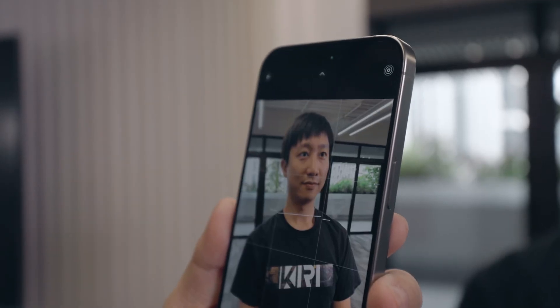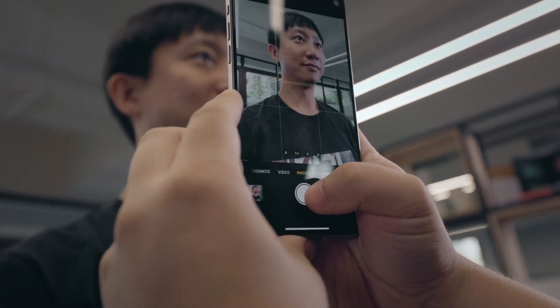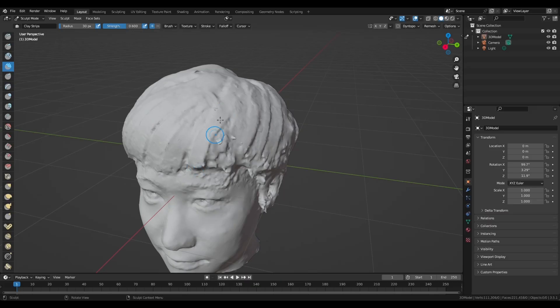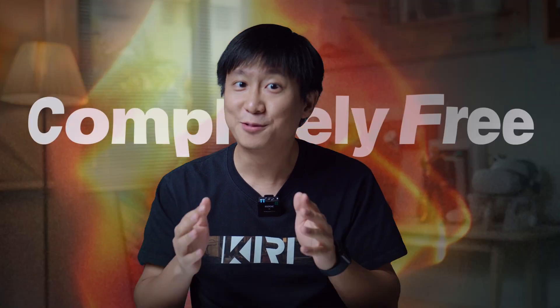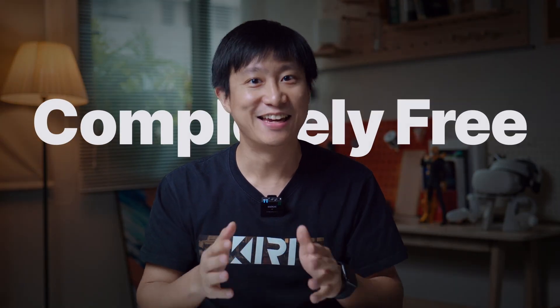In this video, not only am I going to do a full tutorial on how to properly 3D scan people, but I'll also show you how to clean up the scans in Blender using these super easy steps. By the way, everything I'm showing you today uses the absolutely free features in Kiri Engine. So without further ado, let's get started.